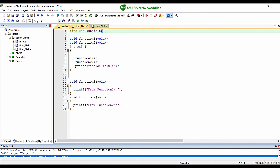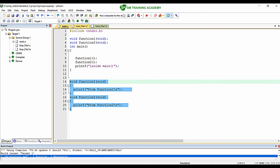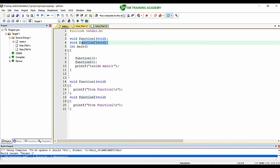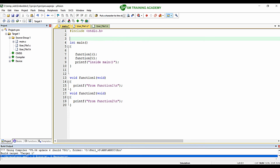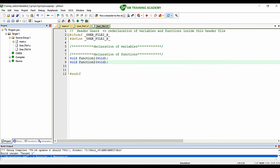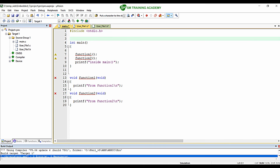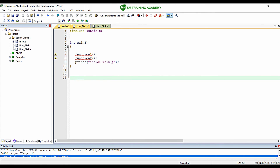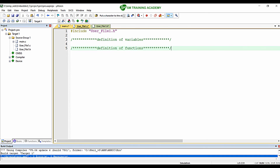Now I am going to write function1 and function2 inside the user-defined file we created. I am copying the function declarations and pasting them inside the header file, since declarations go in the header file. Regarding the function definitions, I am placing them inside the source file, as discussed.